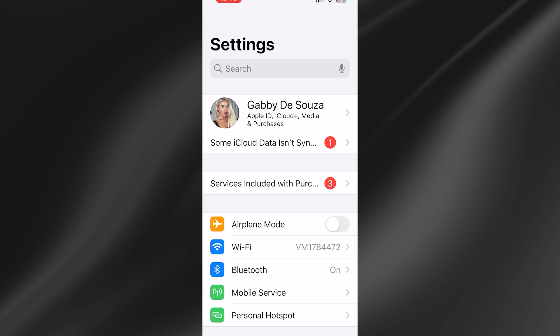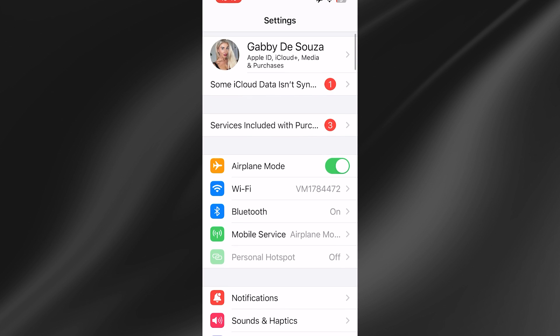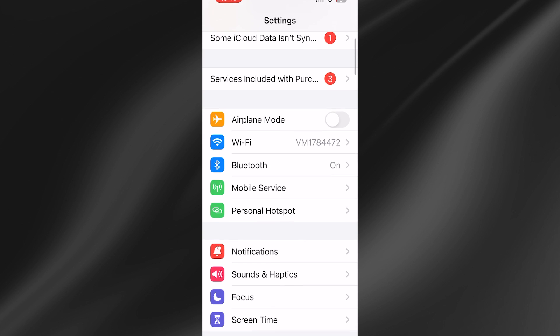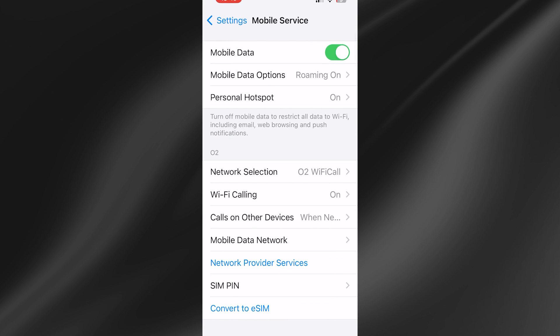The first thing you need to do is select Aeroplane Mode and toggle this on. Leave it on for 10 seconds, then once you've waited 10 seconds, turn Aeroplane Mode back off. Then come down to Mobile Service, select it, and make sure you have Mobile Data turned on.